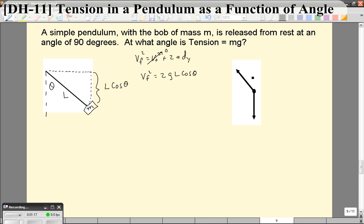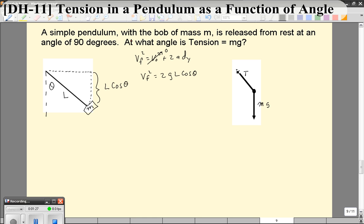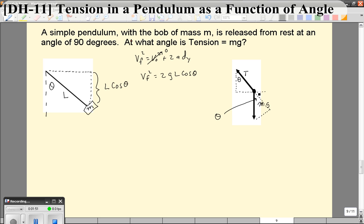Now we want to draw a free body diagram. Here we have the tension and here we have the weight force. If this is the angle theta, a little bit of geometry — this angle is 90, then 90 minus theta, 90 minus theta — that means that this angle in there is also theta. Which means that the component anti-parallel with the tension is going to be mg times the cosine of theta.